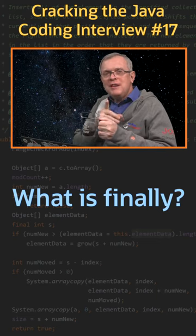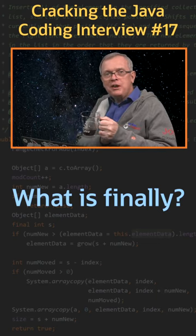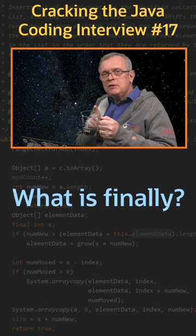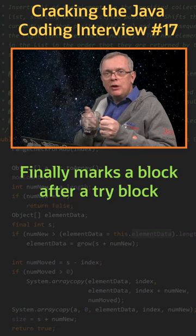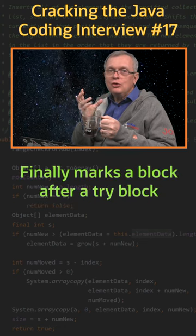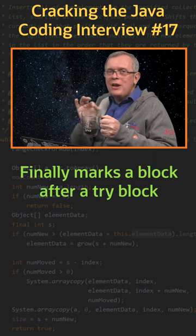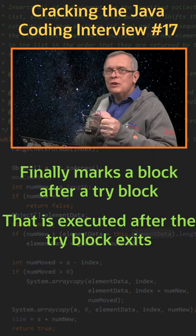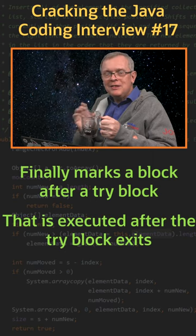Question number 17. Explain finally. Short answer: finally marks a block after a try block that is always executed when the try block exits.